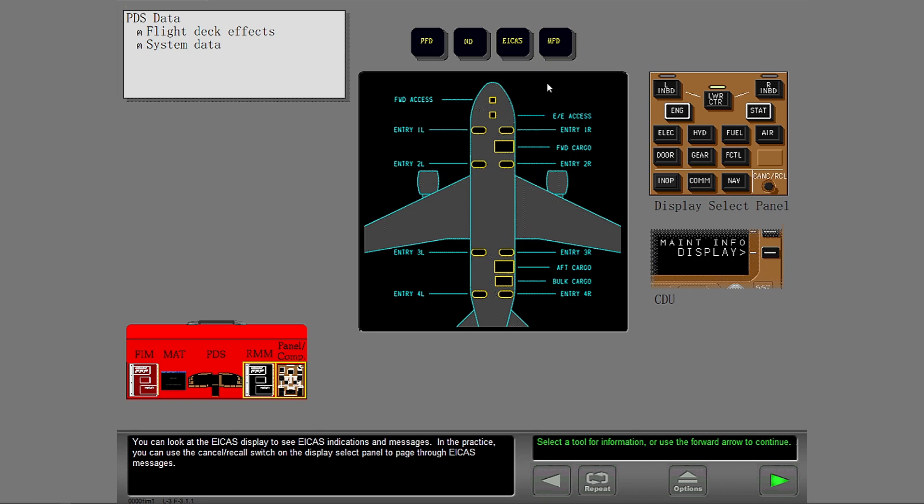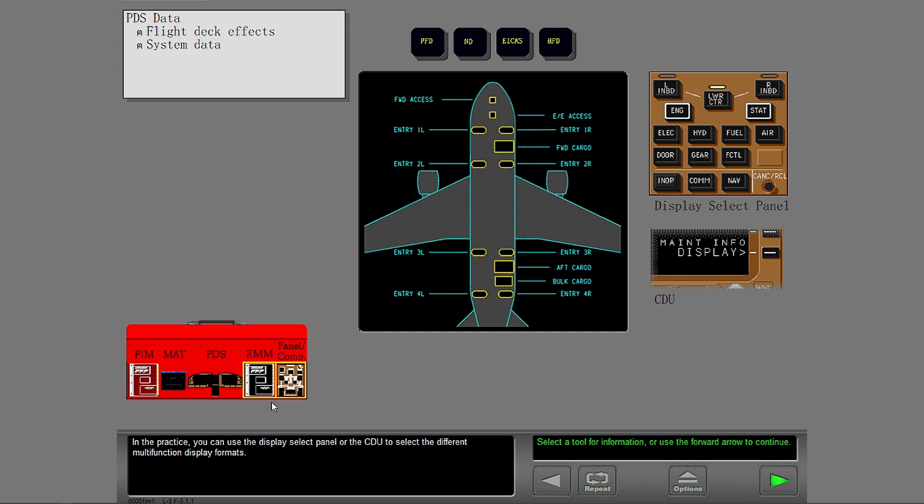In the practice, you can use the display select panel or the CDU to select the different multi-function display formats.